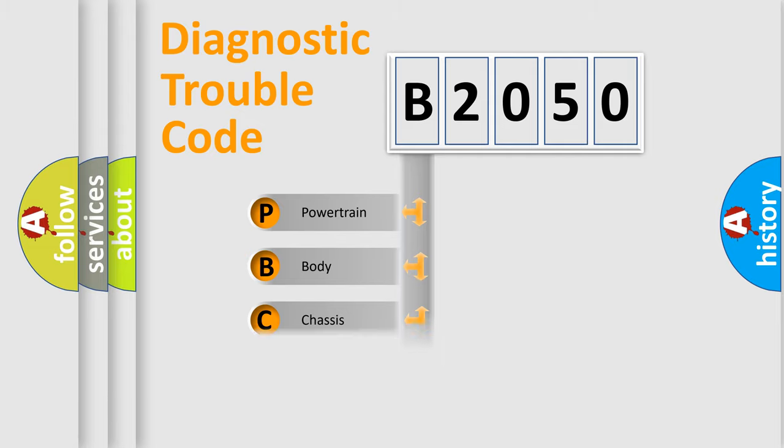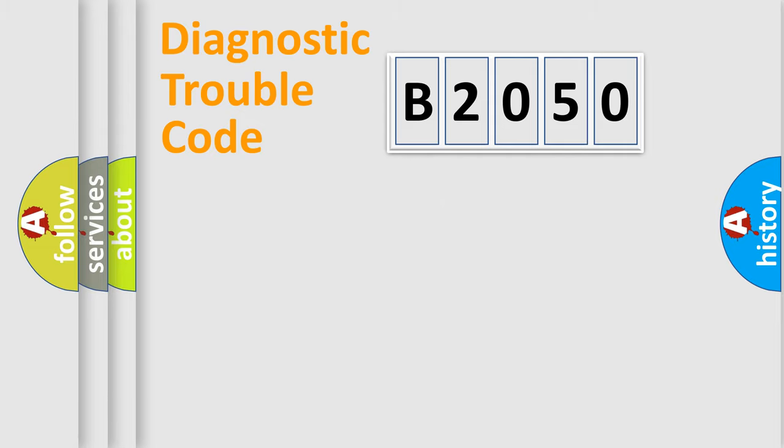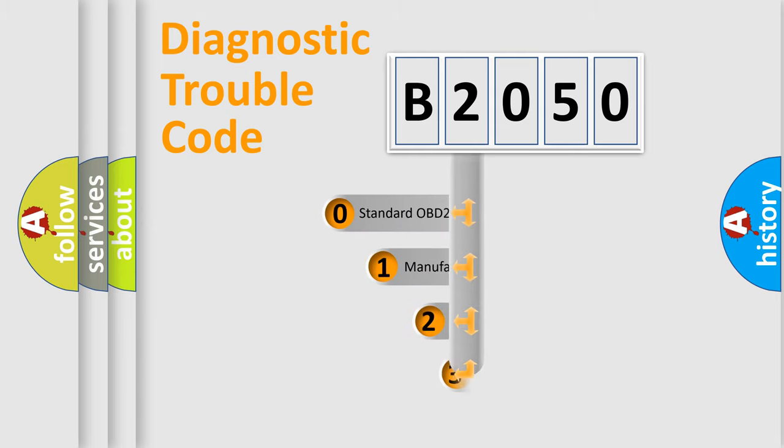Powertrain, Body, Chassis, Network. This distribution is defined in the first character code.